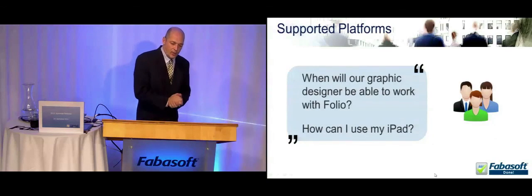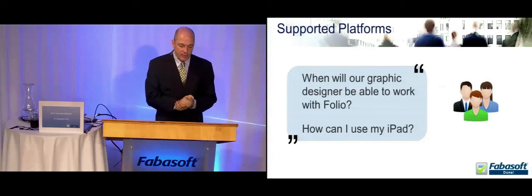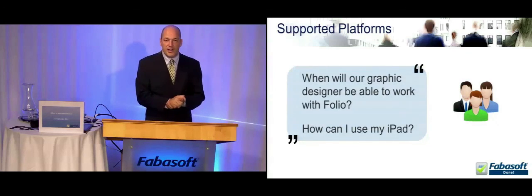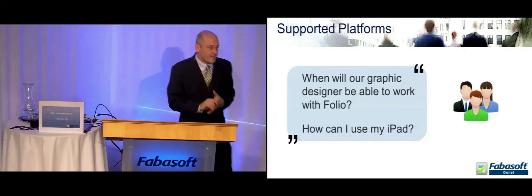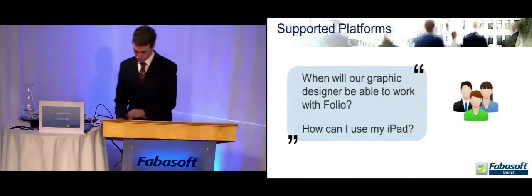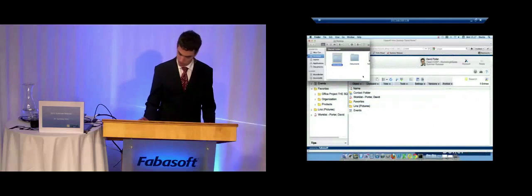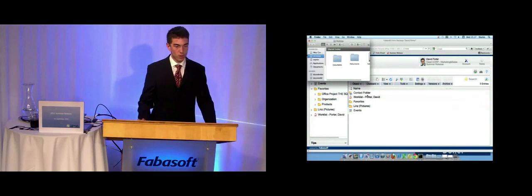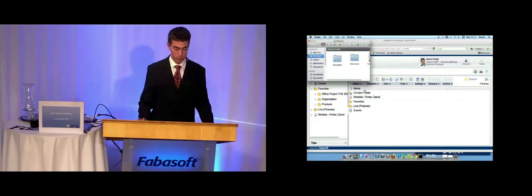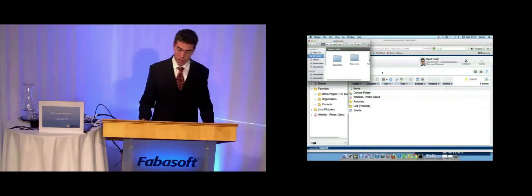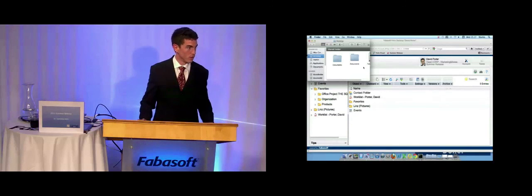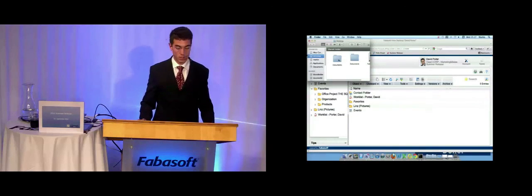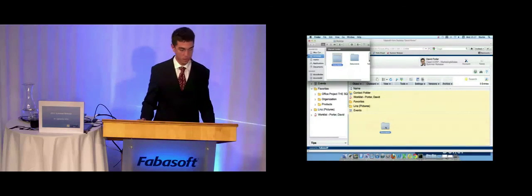The last point we are going to show are our supported platforms, innovations in our supported platforms. The key question is here, when will our graphic designers, our graphic department, be able to work with Fabasoft Folio? And how can I use my tablet, especially my iPad, or Android devices? Scrum Master Martin Osanger will show this to us. Now you can use Fabasoft Folio on Mac OS as comfortable as on Windows. And now I will show you an example. I'm logged in as David Porter and I stored my templates on the file system before the Fabasoft Folio Summer Release. I can now import this folder structure with my templates in it and put it directly into Fabasoft Folio.